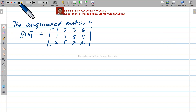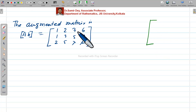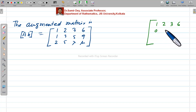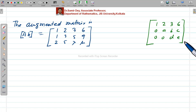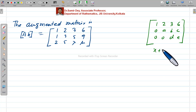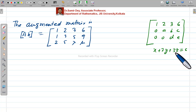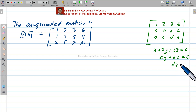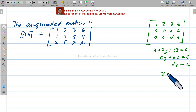We aim to transform the augmented matrix into the form where the last row gives: D·z equals E. From that last line, z equals E divided by D. If D is non-zero, whatever the value of E, you will always get a unique solution. If D equals zero and E equals zero, that line vanishes, so there exist infinite solutions. If D equals zero but E is not zero, that is an undefined situation — no solution.